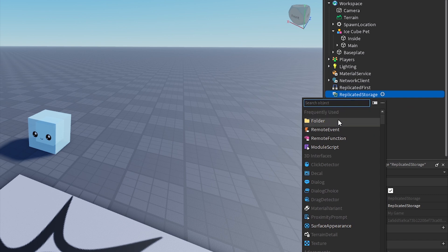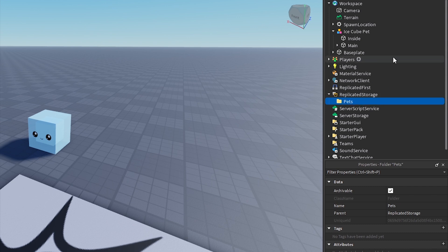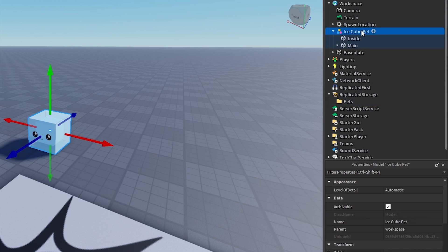Go to Replicated Storage and add a folder named Pets. Move your pet model to the Pets folder.